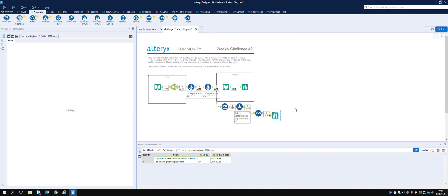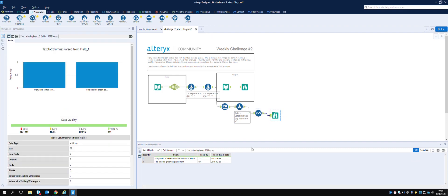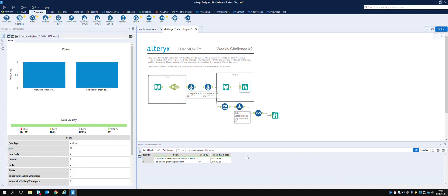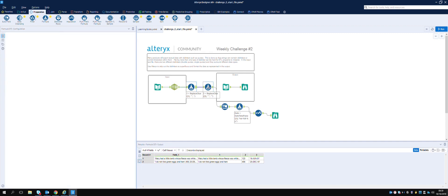We get 'Mary had a little lamb whose fleece was white', one, two, three, twenty, 2001-06-16. And in our target output file we have the same. That is challenge two - strip out the delimiters as superfluous and format the data as represented in the output. We have completed that.